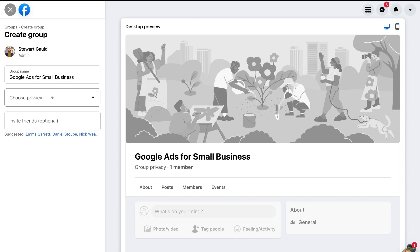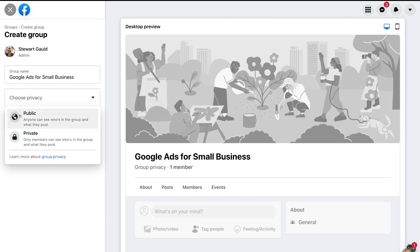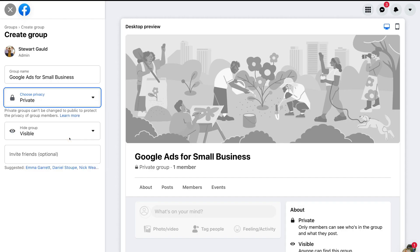Then simply come down to 'Choose Privacy'. This is where you have the option to make your group public or private. If you make your group public, anyone on Facebook can see who's in the group and what they are posting. However, if you select private, only members can see who's in the group and what they are posting. We recommend selecting private so you can keep everyone's profiles and post content exclusive to group members.